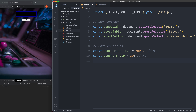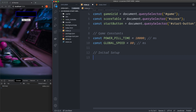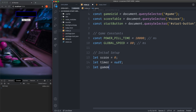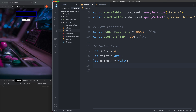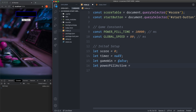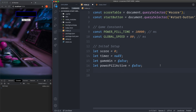Then we have the initial setup variables using let. We have let score set to zero, let timer set to null because we don't have a timer yet, let gameWin set to false — this will tell us if we've won the game. We also have let powerPillActive set to false, which is used when Pac-Man eats a power pill, and let powerPillTimer set to null, which is the timer for that power pill effect.